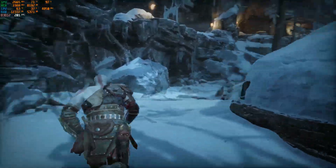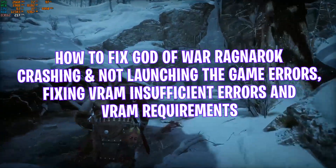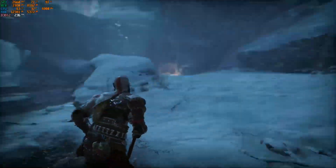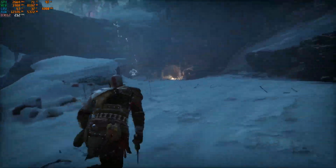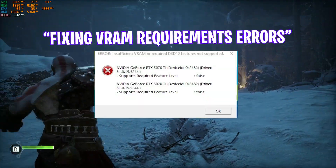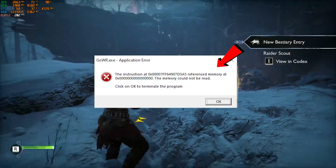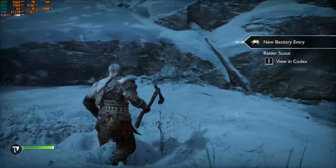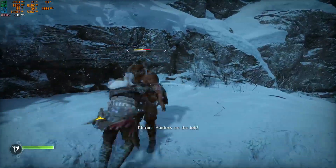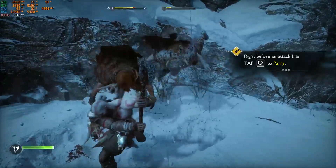Hey guys, what's up, hope you are all doing great. In this video, I'll be showing you how to fix God of War Ragnarok crashing and not launching errors. Recently God of War Ragnarok released on PC and many players are facing VRAM insufficient errors, VRAM requirements errors, and some have DirectX errors. This video helps you fix any errors and all crashing issues in God of War Ragnarok. Make sure to watch the video to find a fix for God of War Ragnarok crashing on PC. Let's get into the video after the intro.